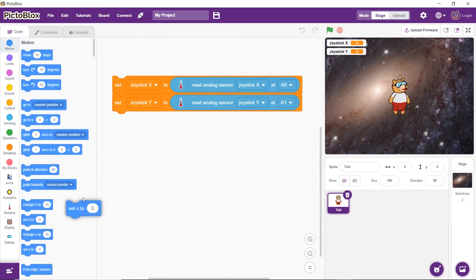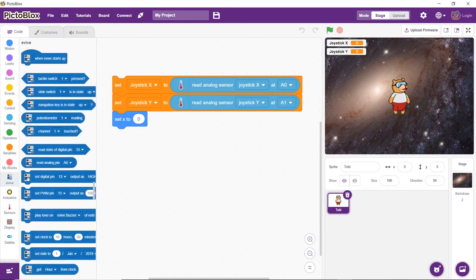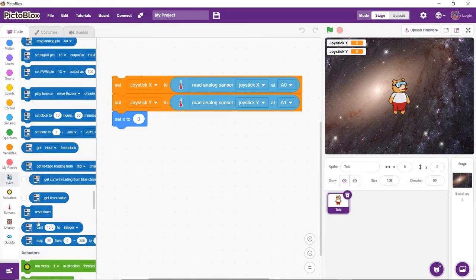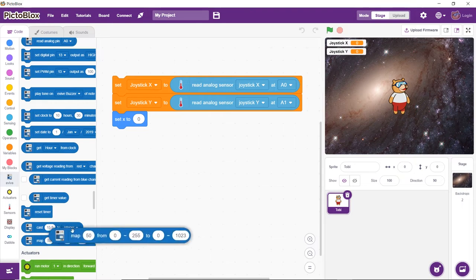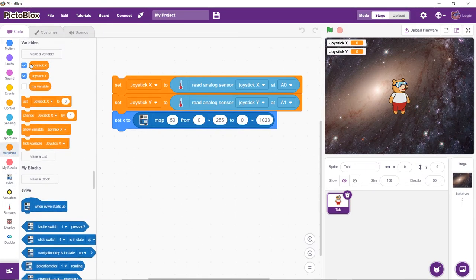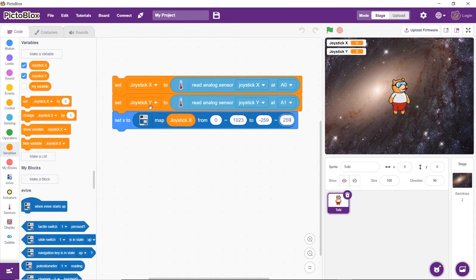Now, let's change Toby's x and y coordinates to the value obtained from the joystick using the set x2 and set y2 blocks. Now, we need to map the values obtained from the joystick in terms of the coordinates of the stage so that we can move Toby around using the joystick.